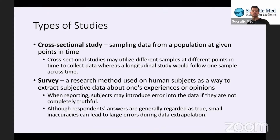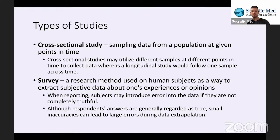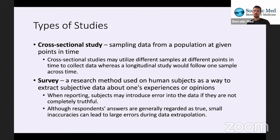A survey is a research method used on human subjects to extract subjective data about experiences or opinions. When reporting, subjects may introduce error if they are not completely truthful. Studies have shown that when it comes to certain topics, people will under- or over-report certain behaviors or ideologies. Though respondents' answers are generally regarded as true, small inaccuracies can lead to large errors during data extrapolation. When looking at surveys, you have to consider that a survey is only as accurate as the people answering it.